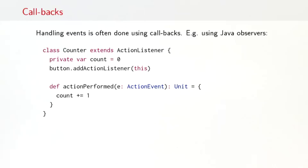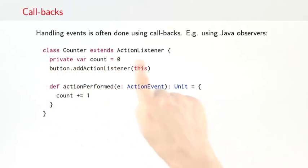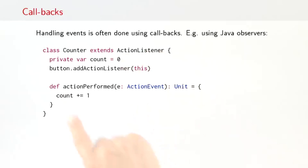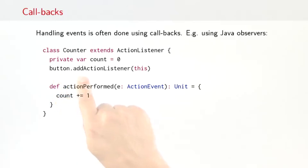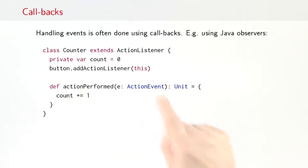Now, let's take a closer look at events and event handling. Of course, event handling is not new. It's traditionally been done using callbacks. A common form of callbacks is found in Java in the subject-observer pattern. So you see an example here. We can define a class counter that extends a class called actionListener, which is part of the Java Swing framework. And then what the counter would do, it would register itself with an event source. In this case, the event source is a button. So it would say, add actionListener this.